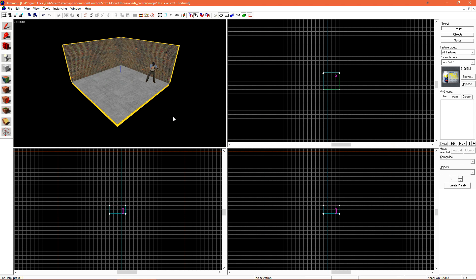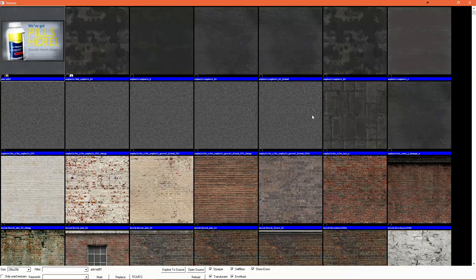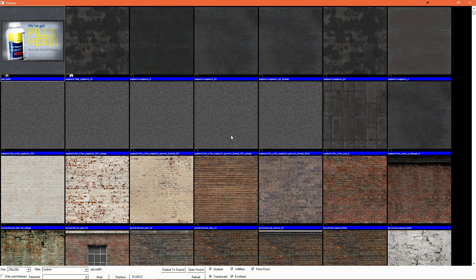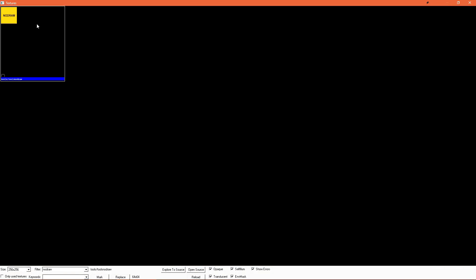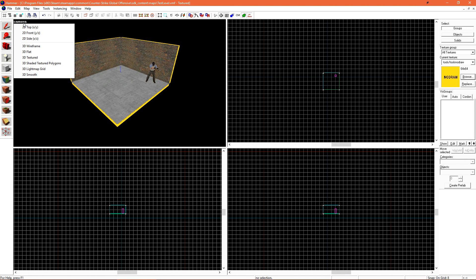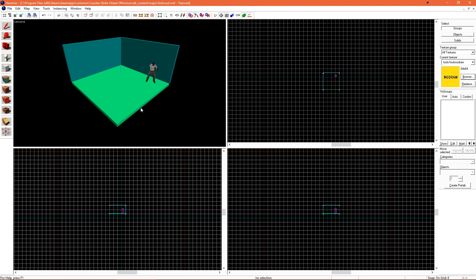So the first thing I'm going to do is get NoDraw to be my active material, and we can do that either using the face edit sheet, or we're just going to browse for NoDraw using the texture browser. Once that's selected, I can go ahead and switch my camera to 3D flat for now.